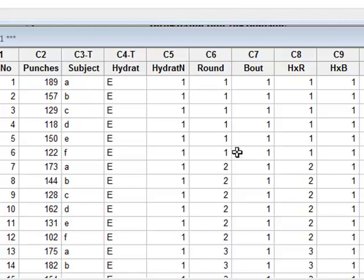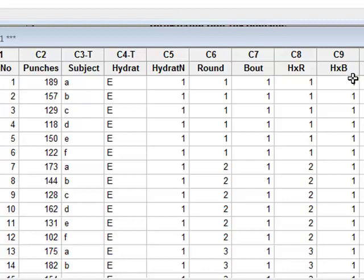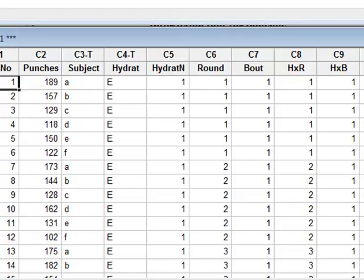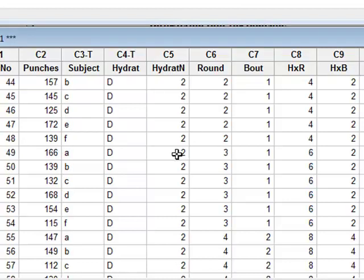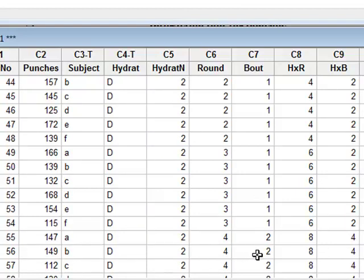We can then calculate the interaction variable between hydration and round by simply multiplying the value of hydrat N by the round number. One times one is one, one times two is two. We can also calculate the value for the interaction between hydration and bout by multiplying hydrat N by the bout number, which we may have, for example, with dehydration coded as two multiplied by the bout number of two will give Hb a value of four.